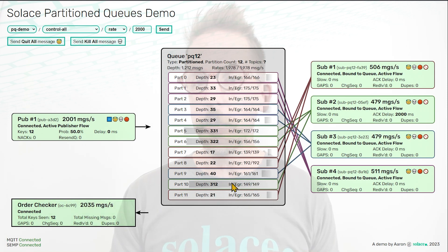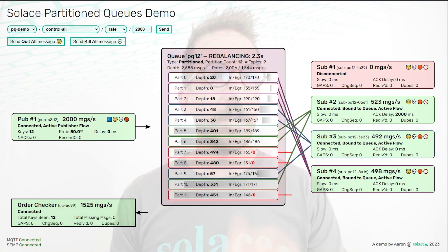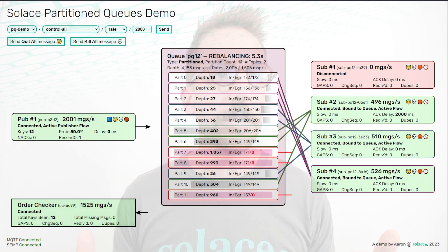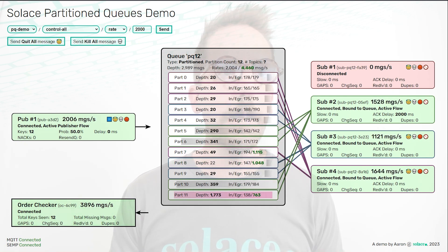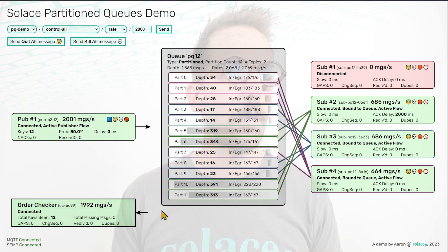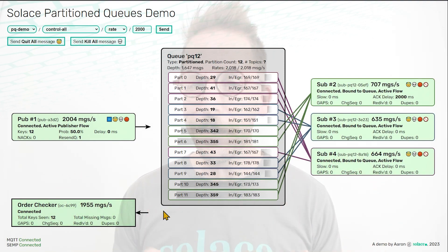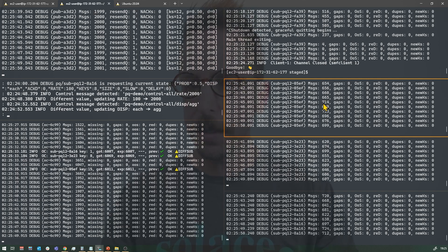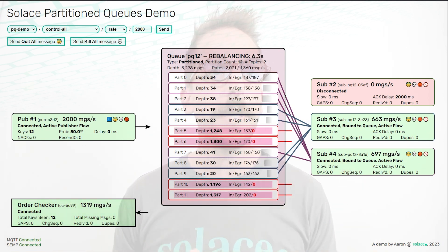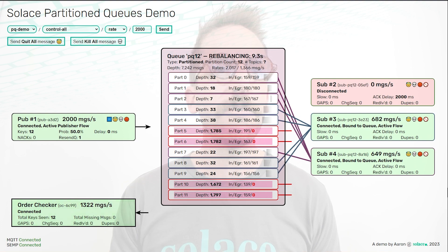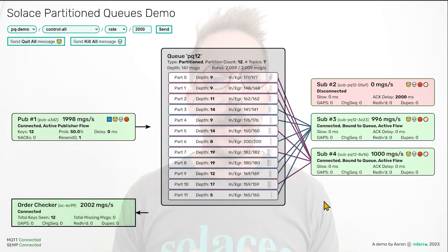So what happens if we scale down the number of consumers? I'm going to do a graceful shutdown, which allows the app to finish acknowledging any messages it has. You can see the partitions for that subscriber unbind and start to fill up. They'll flip over to a new consumer, but because I did a graceful shutdown, we shouldn't see any re-deliveries. No re-deliveries, no blues, no gaps, no reds flashing. The order checker saw a jump in message rates as those partitions got drained, but everything is good. But what happens with a hard kill? In Java, this is System.halt — stops it right away. Any messages in flight that it's holding before acknowledgement have to get re-delivered. The order checkers see some re-deliveries, the consumers saw some re-deliveries — but no gaps, no out-of-orders happening whatsoever.